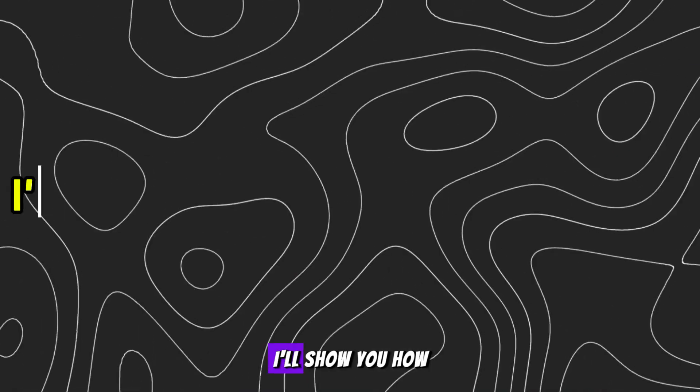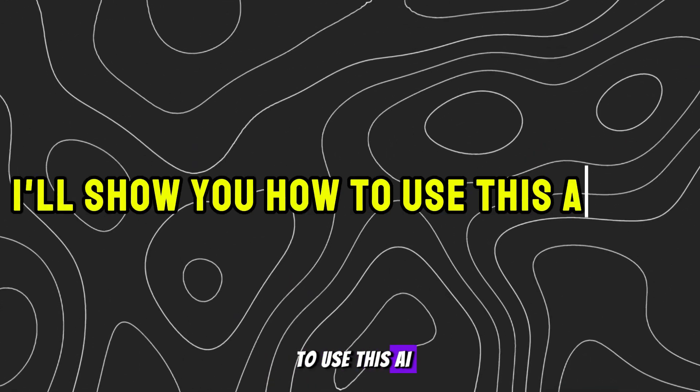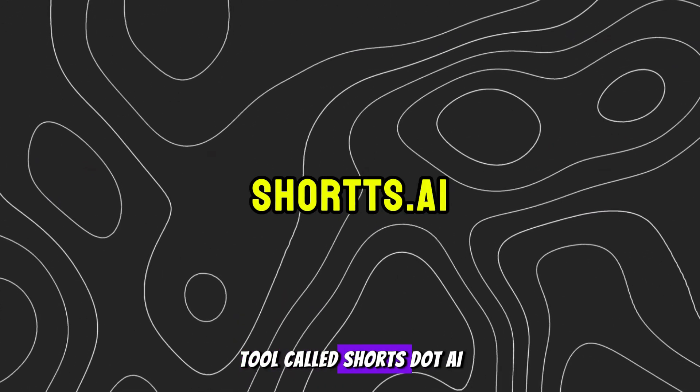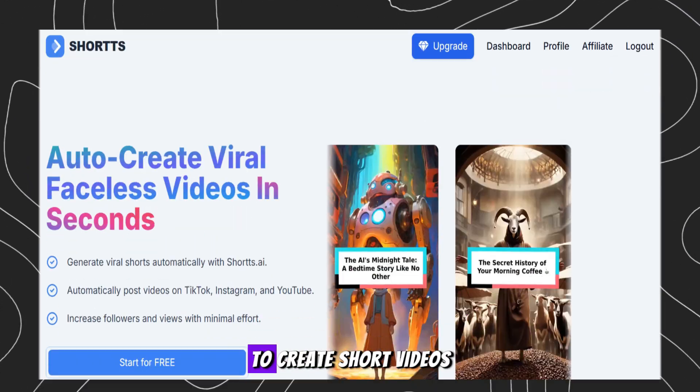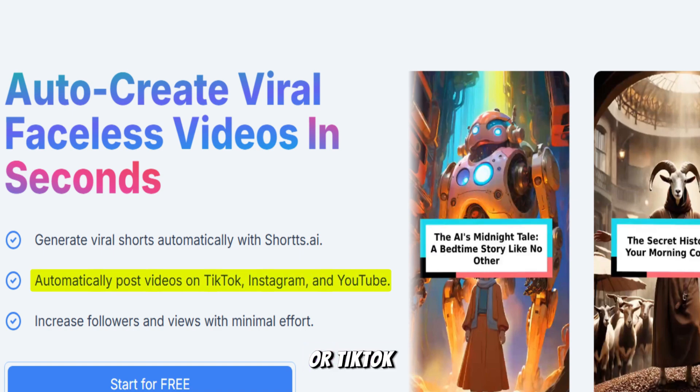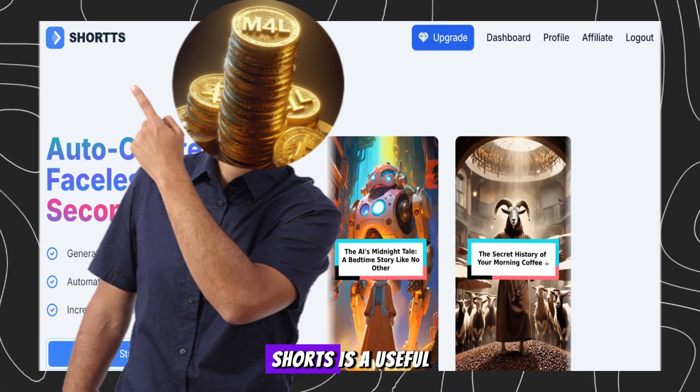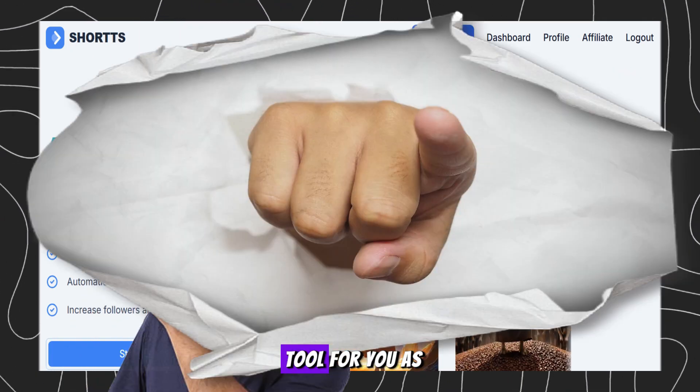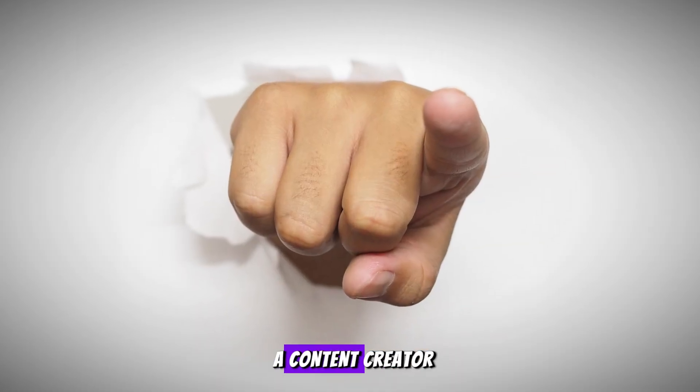Sounds awesome, right? I'll show you how to use this AI tool called Shorts.ai to create short videos for YouTube or TikTok, even Instagram. Here's why Shorts is a useful tool for you as a content creator.